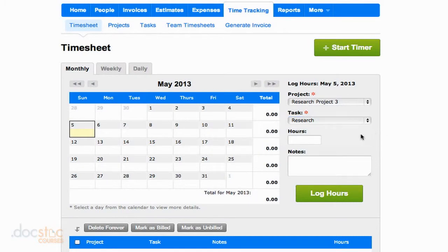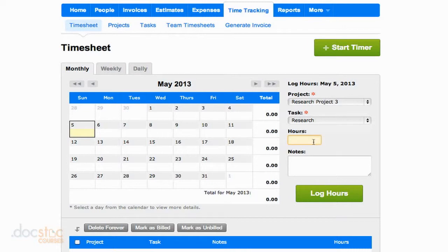Remember, we specified the hourly billing rate for research when we created this project and when we created the research task. So we don't need to specify that now. That's already in the system. So now I'm going to say that I spent five hours researching, and I'm going to go ahead and click log hours.